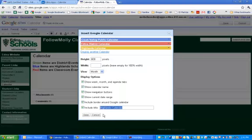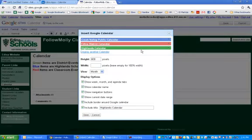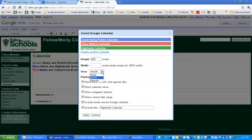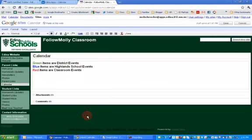The next thing you can do is choose the custom colors that you would like each calendar to have on your website, choose height and width, and the custom default view for parents, students, or community members. I uncheck show calendar name, rename my calendar, and click save.